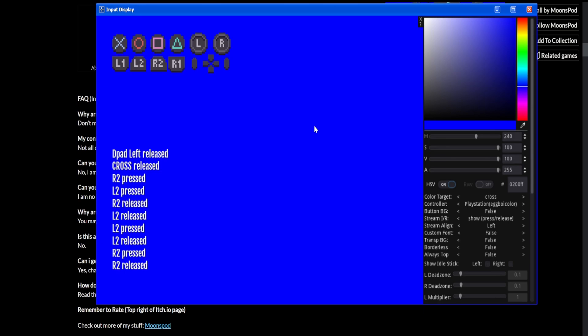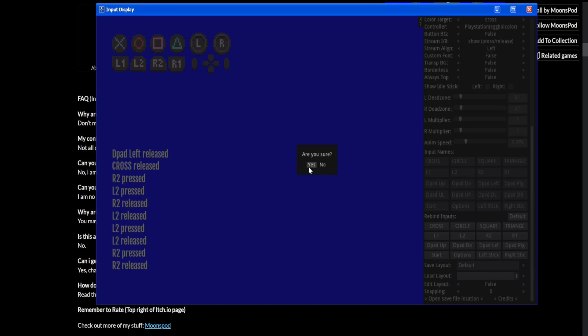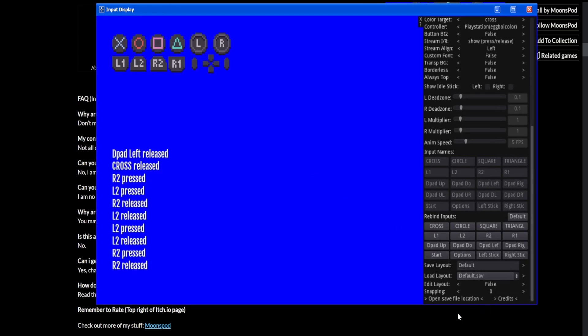But yeah, anyway, now I'll show you how to kind of customize things. But before we customize anything, most importantly, above all else, go to the save layout section where it says my layout type default. Hit this little arrow, which is apparently the save arrow. And are you sure? Yes. And now we have default.save. Unfortunately, this program has no way to revert to default settings, which is rather annoying.